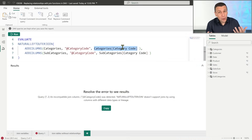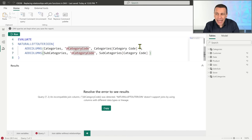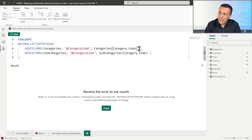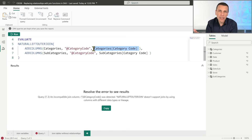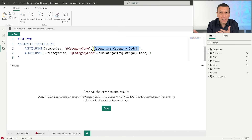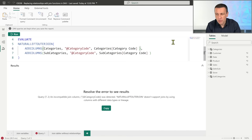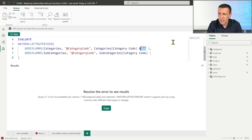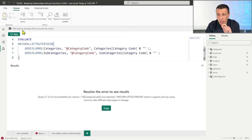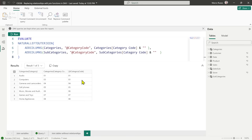The data lineage is how the engine remembers where data comes from so it can be used as a filter in the filter context. In this case, the two columns have the same name but different data lineages, so they can't be used to join. The solution is to break the data lineage. Any expression that transforms the result will generate something without the original data lineage. For a string, the simplest way is to concatenate it with an empty string - that's enough to break the lineage.